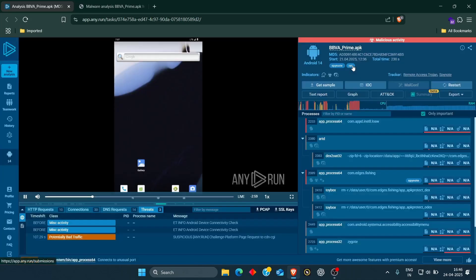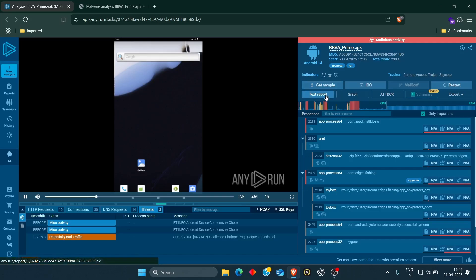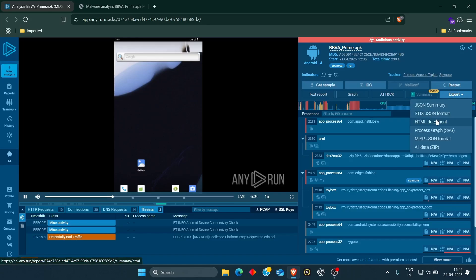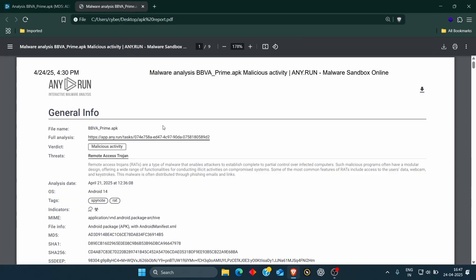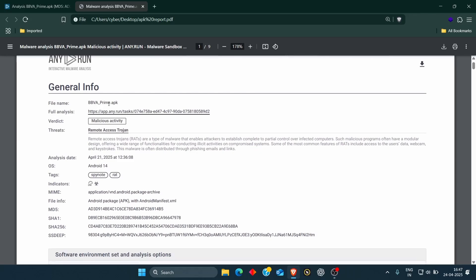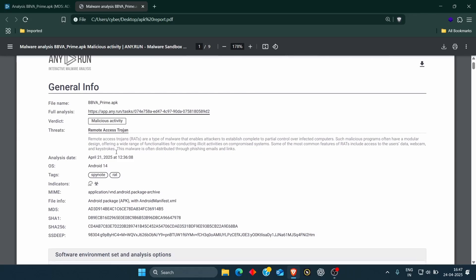If you want detailed information about this particular malicious application, you have a text report option to generate this report. In the export option, you have six different formats: all data, MISP process, graph, HTML, STX, and JSON. This is a text-based report. The file name is BBVA prime.apk, the verdict is malicious activity, and the type of threat is remote extraction — basically, this is a RAT malware.